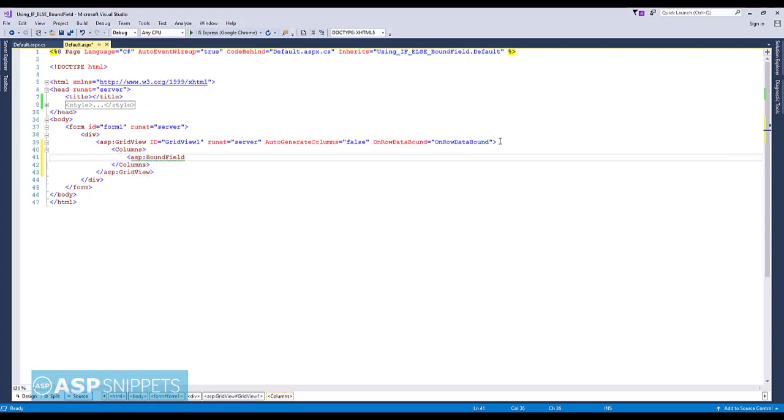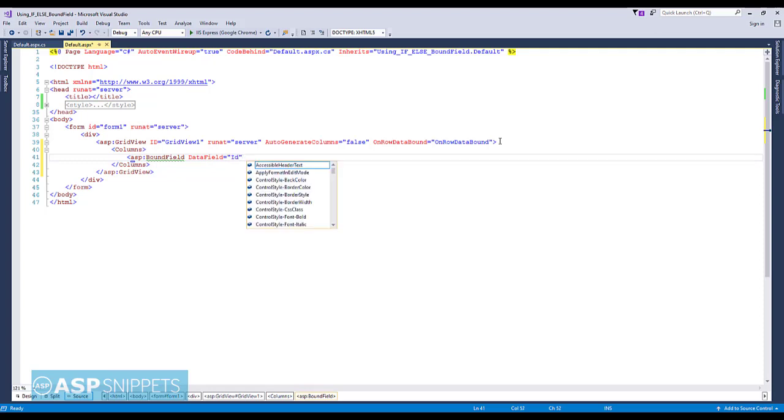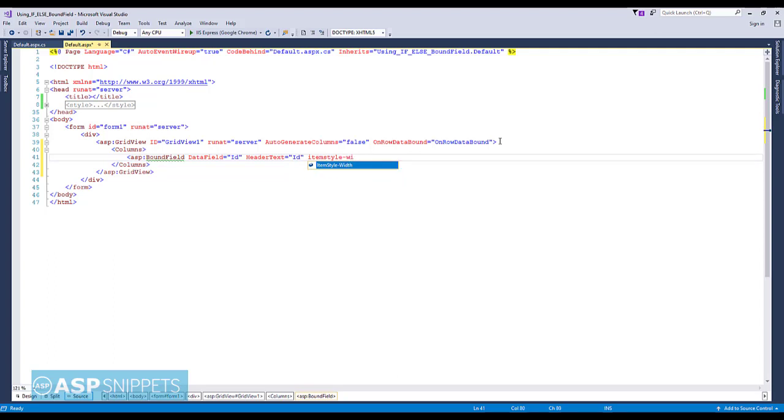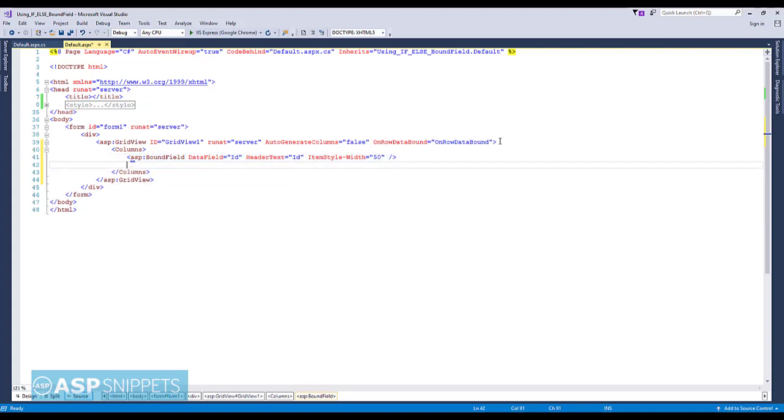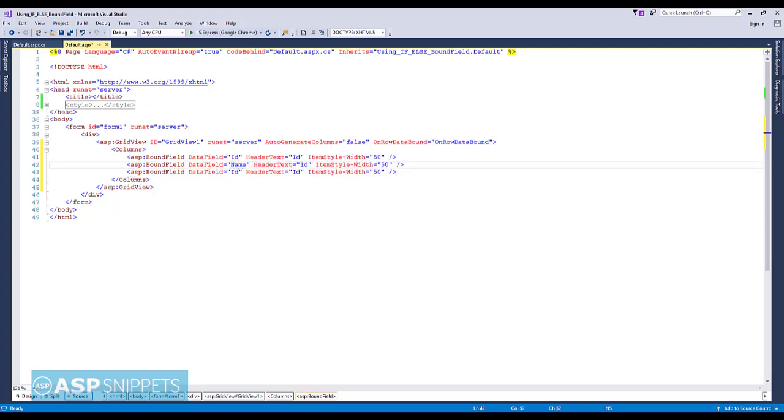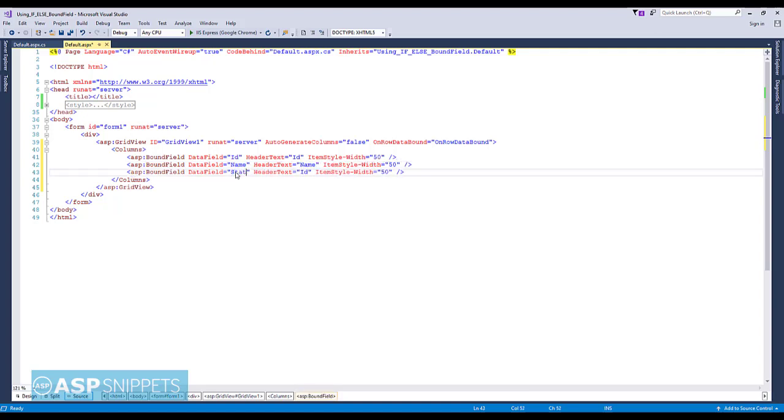Here I am adding three BoundField columns: ID, name, and status. The status column will actually be modified during runtime inside the OnRowDataBound event handler.